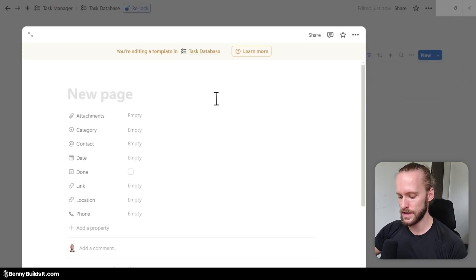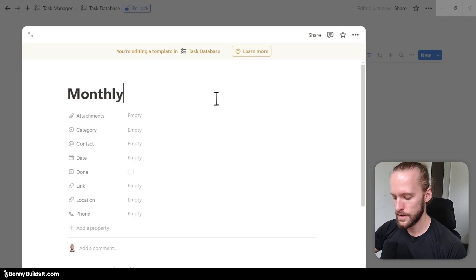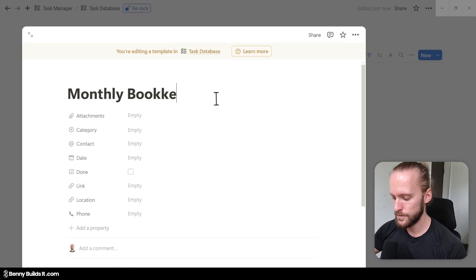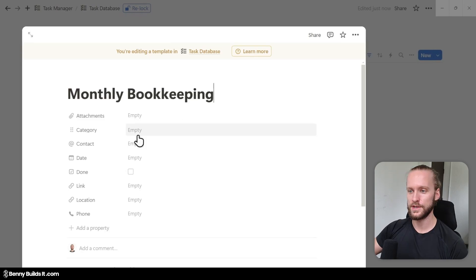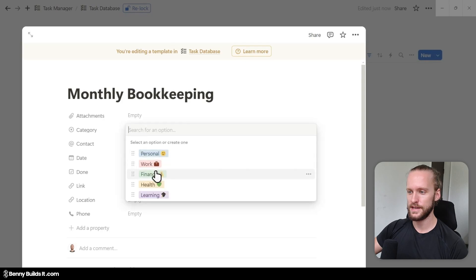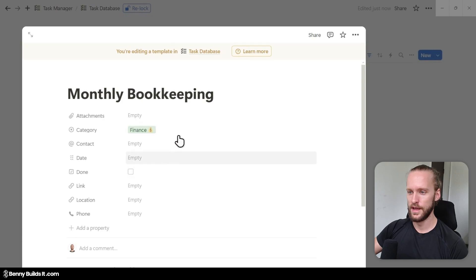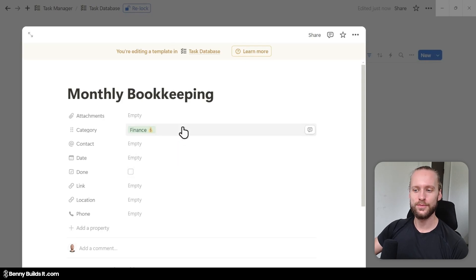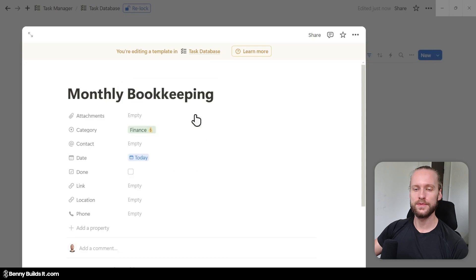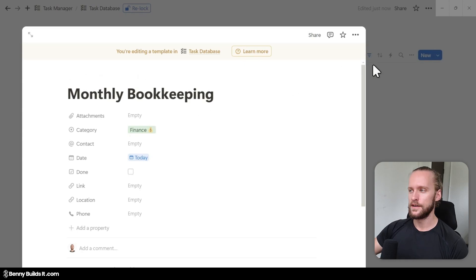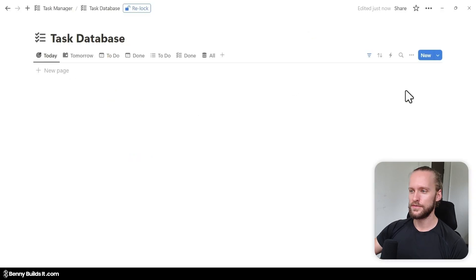For example, I can type Monthly Bookkeeping, assign it the Finance category, and set the date to Today — which means every time this template is created, it will automatically fill the date with today's date.